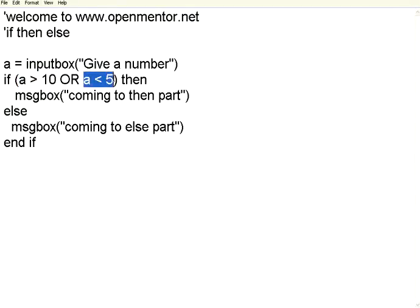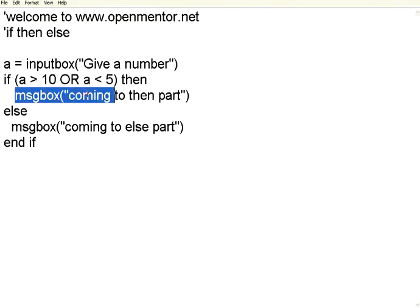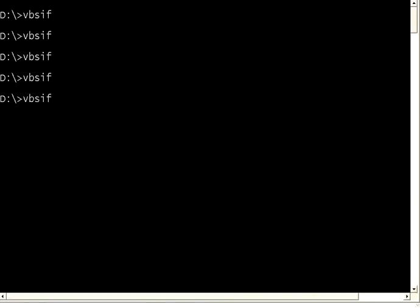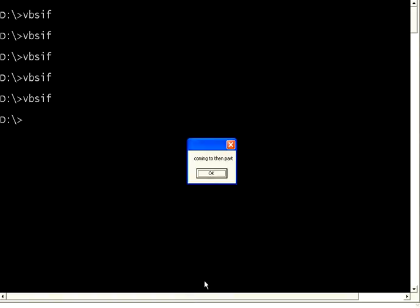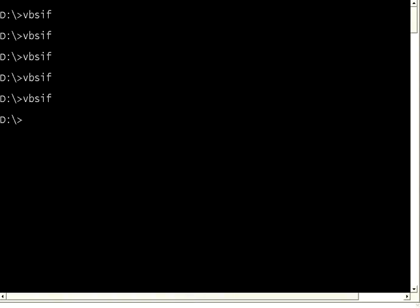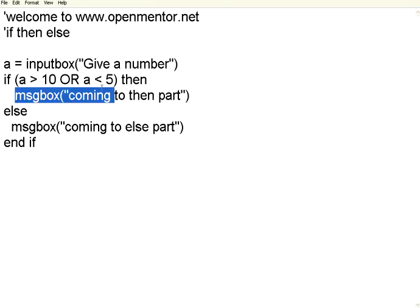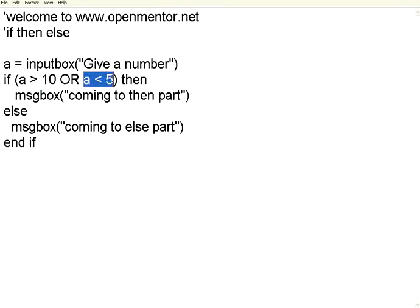Now let me give a number which is less than 5. Again it will come over here. Now let us do this once again. I am giving a number 3. It is going to the then part once again because this part has become true.